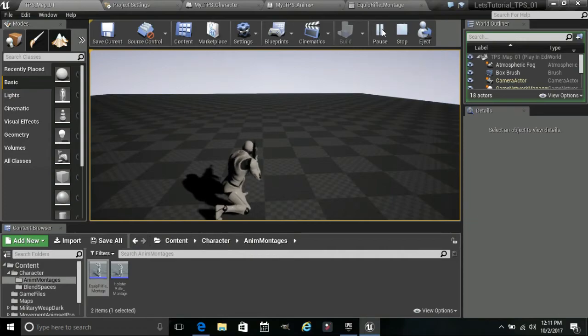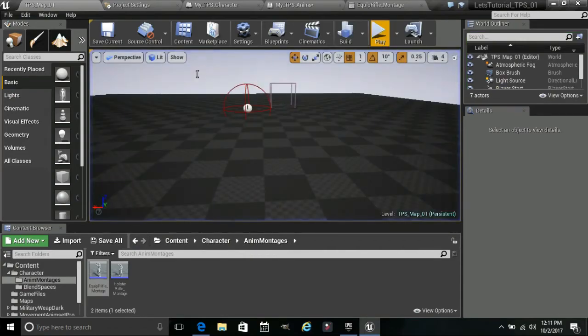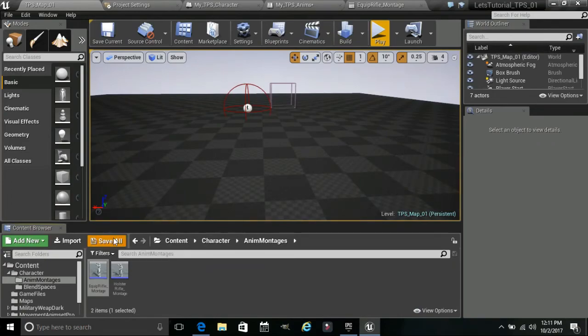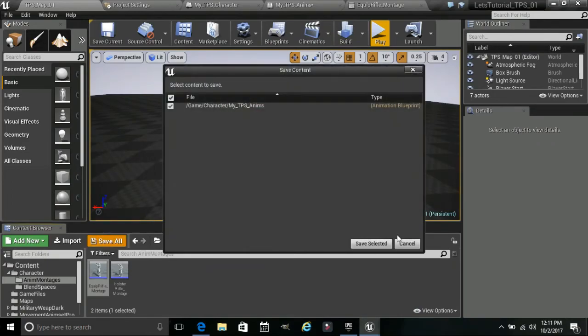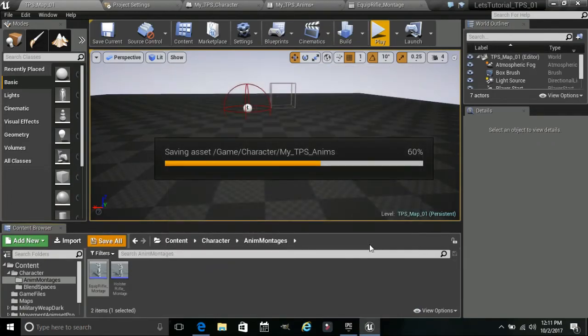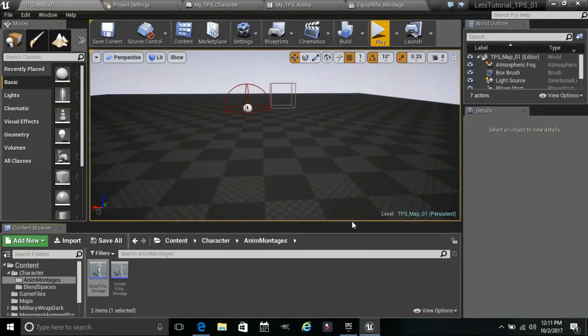Alright guys, why don't you just keep out, make sure you save all. And again, I'll see you in the next one. Peace.